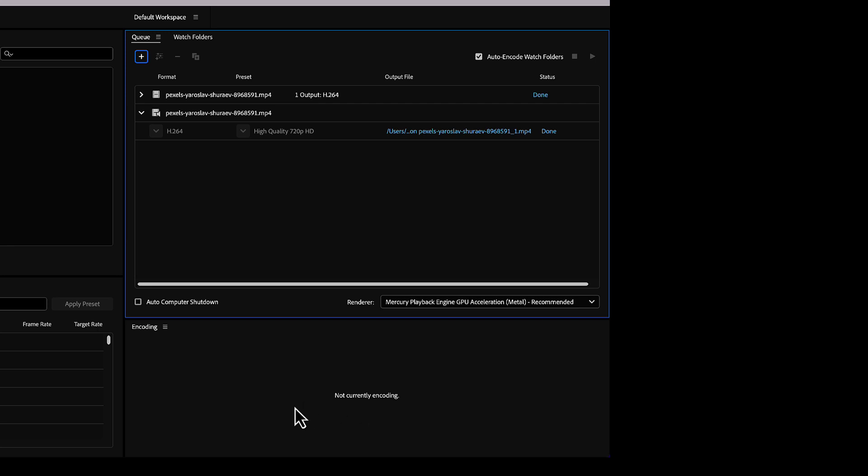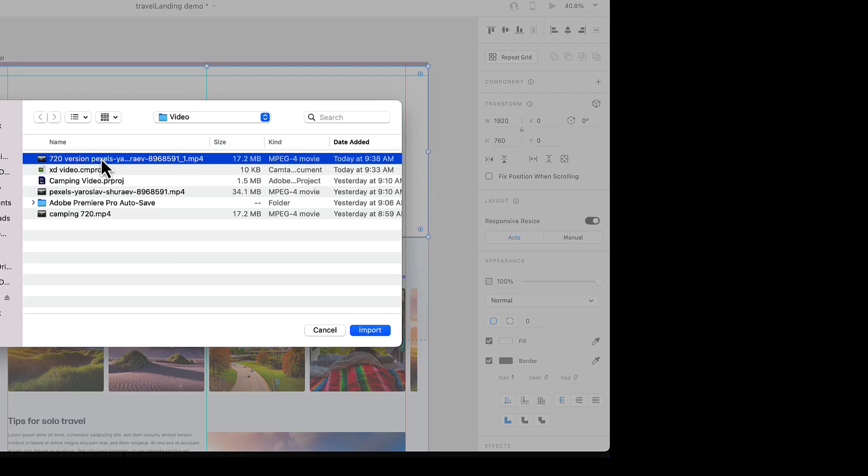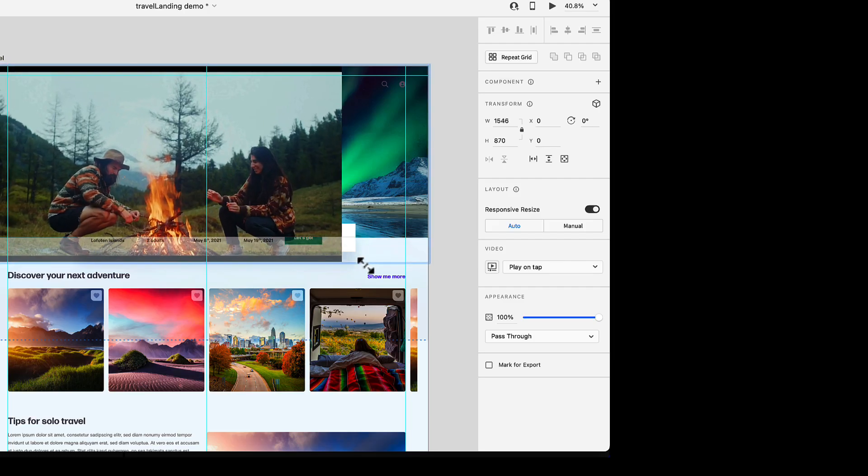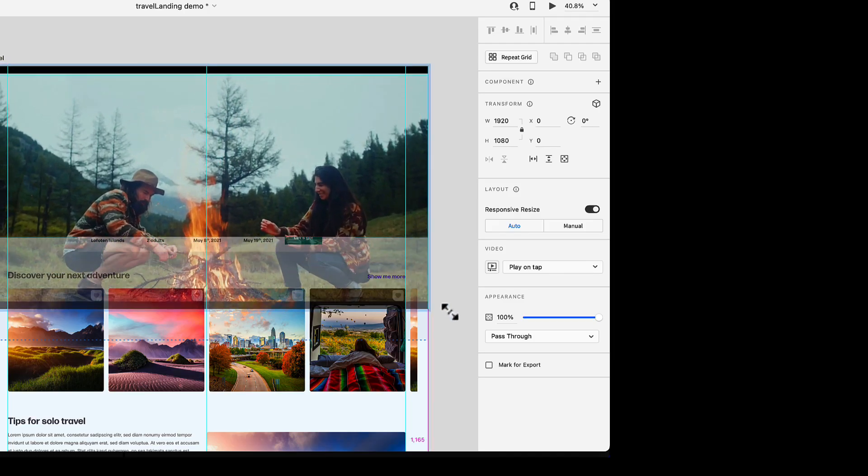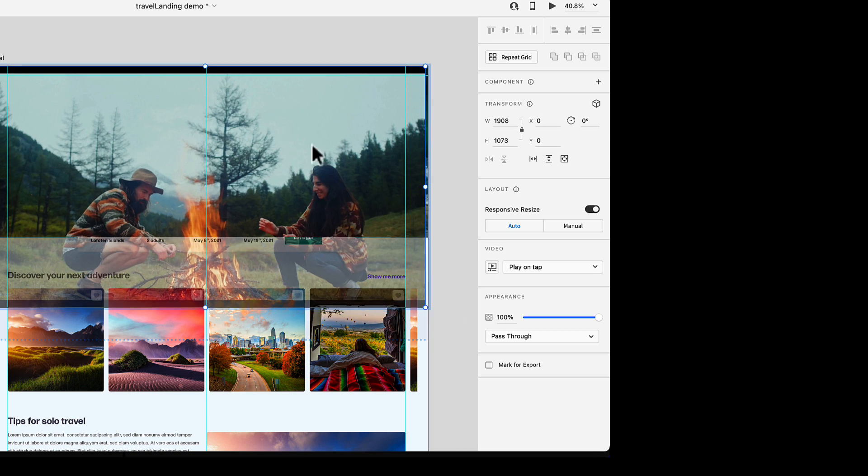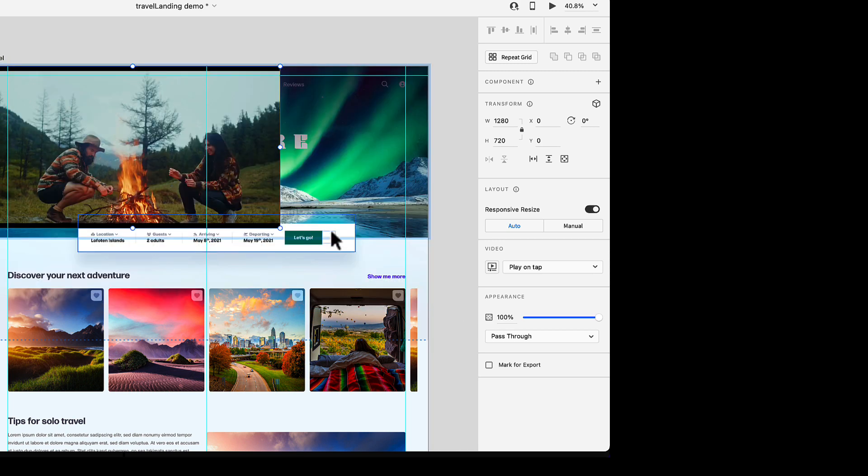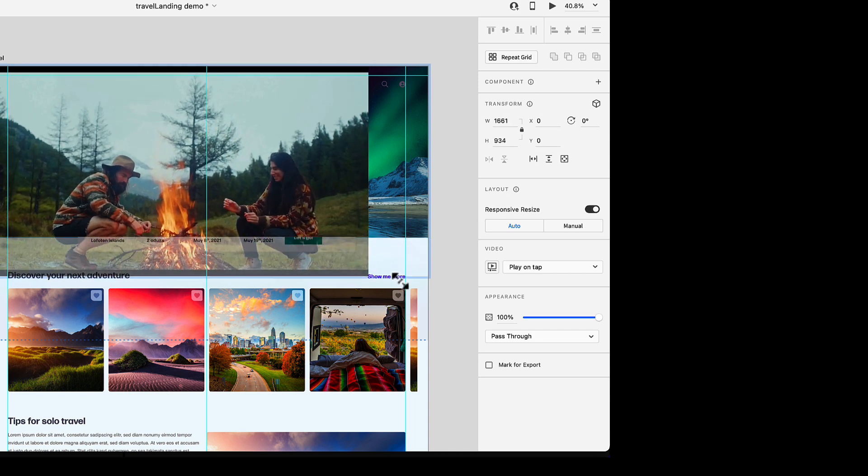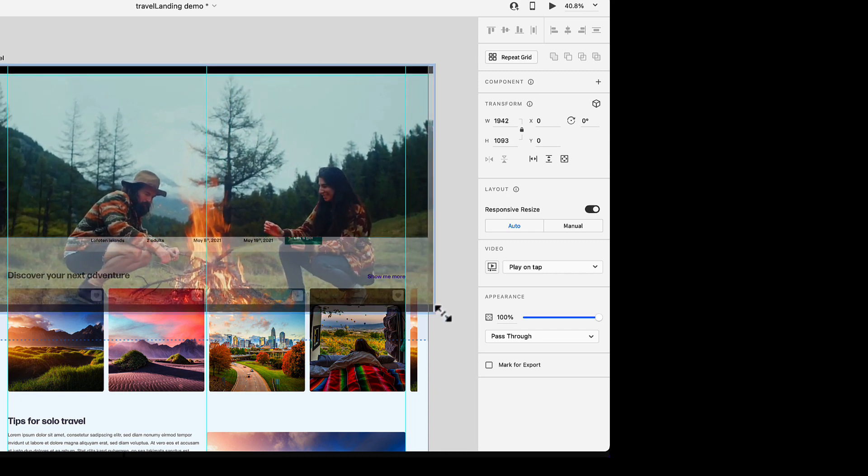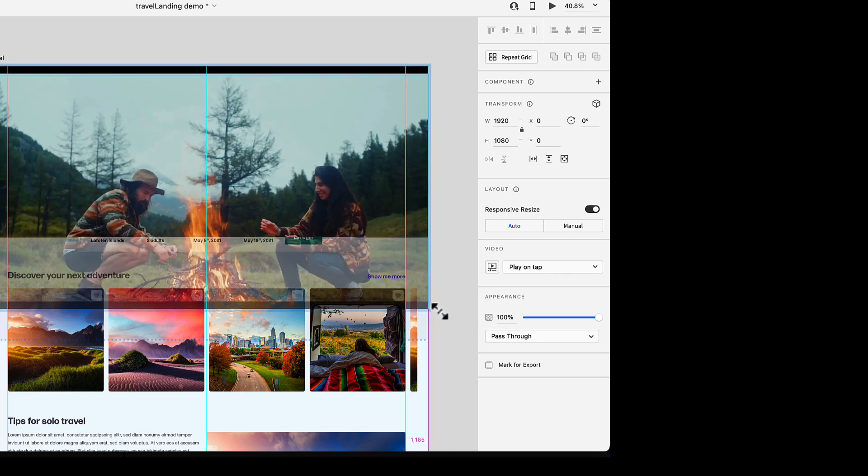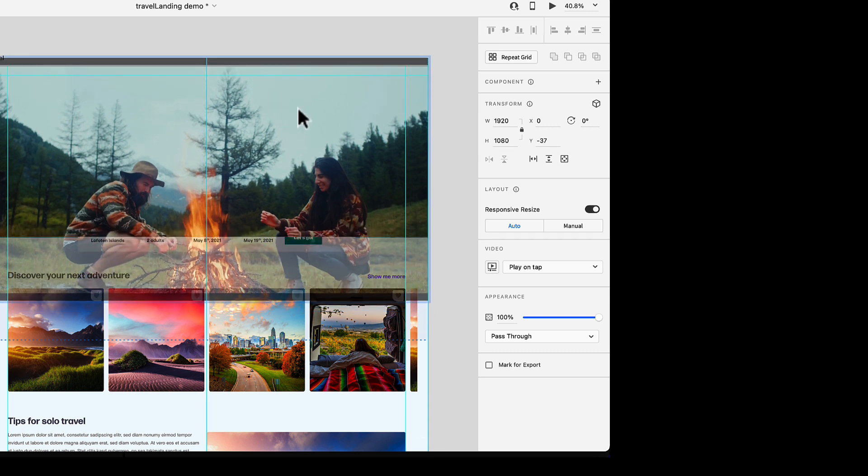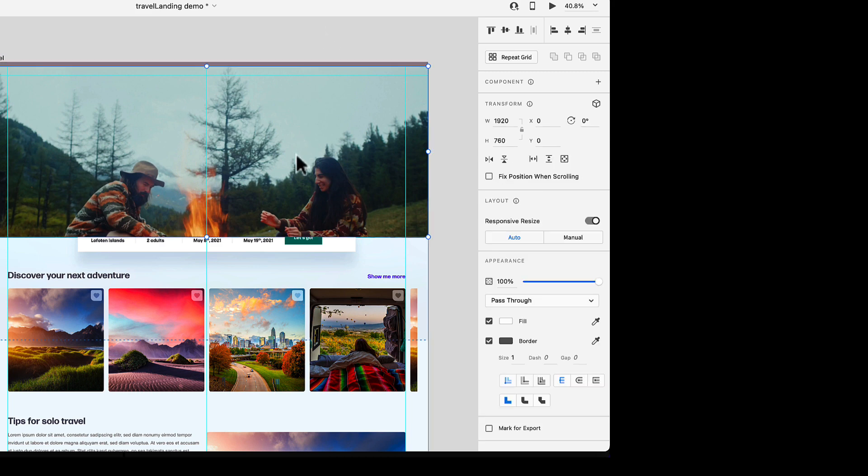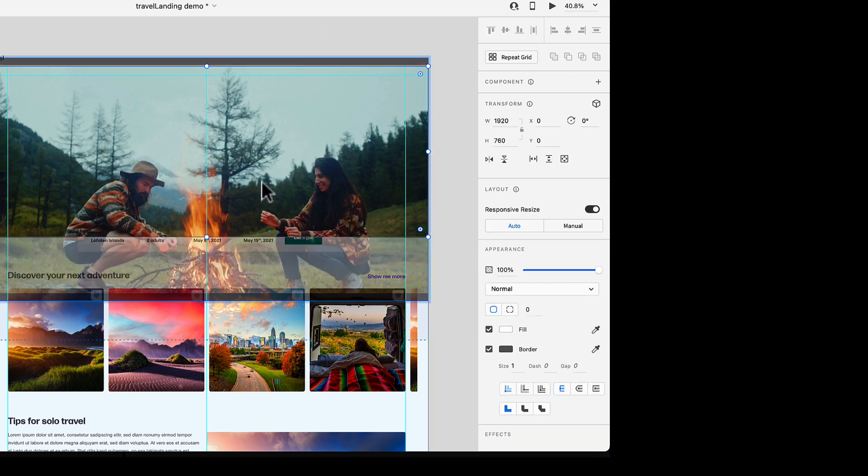Now we are ready to import that video. There is our 720 version. To get that into the space properly, we can just use shift, which is going to keep everything in proportion. This is what our video will look like.